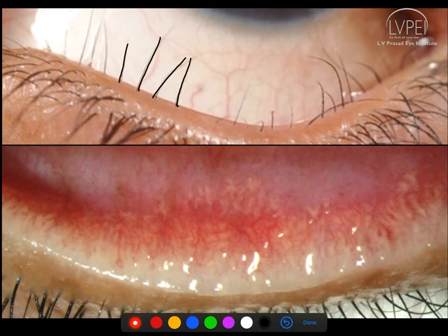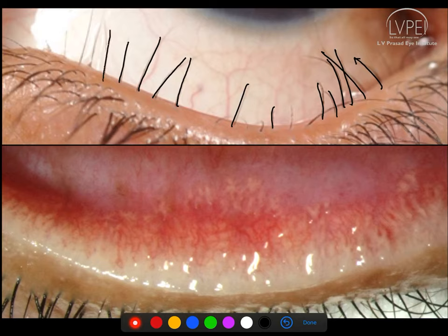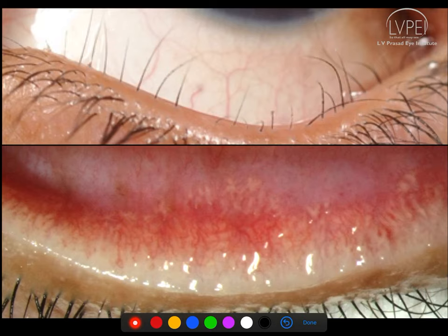Trichiasis means the lashes are in the normal position in the anterior lamina but are misdirected. Dystichiasis is where there is metaplasia of the meibomian glands — they turn into glands producing hair follicles. Because the meibomian glands are in the posterior lamella and directed towards the eye, the resulting hairs point towards the ocular surface. This is more problematic than trichiatic lashes because all of them are always directed at the eye and can cause severe keratopathy.